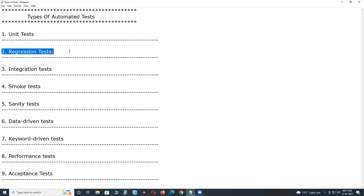Next, regression tests. They are ideal for automated testing because of their repetitive nature and huge test suite size. Popular regression test tools are Selenium, TestComplete, UFT, RFT, Watir, etc.